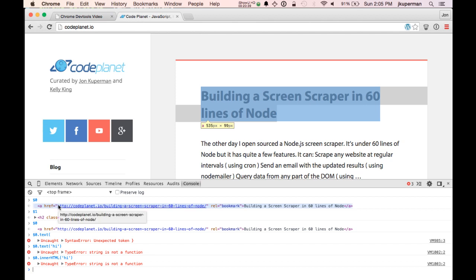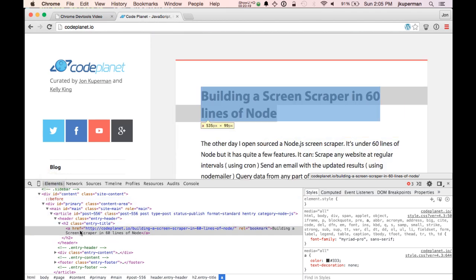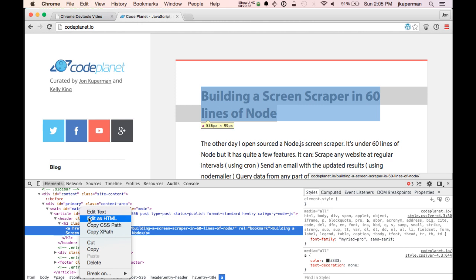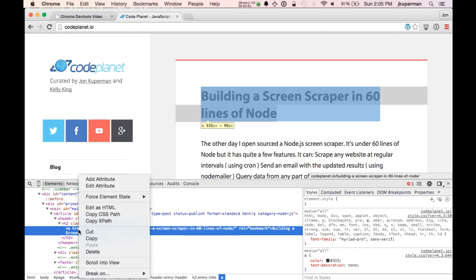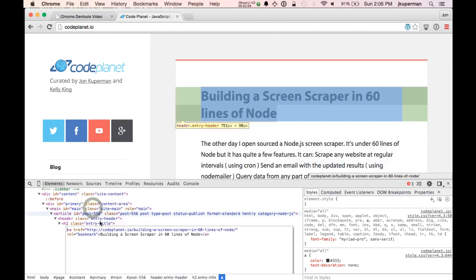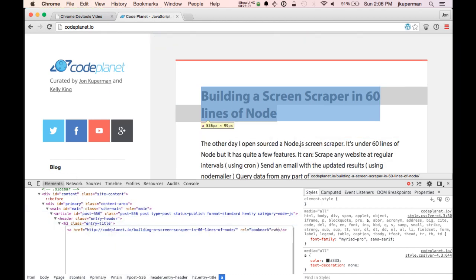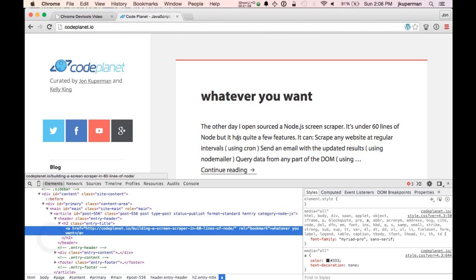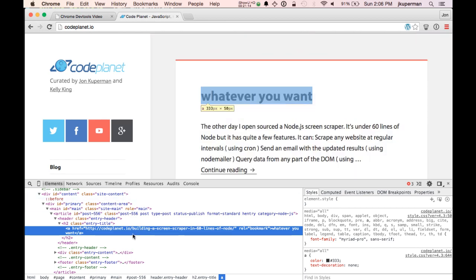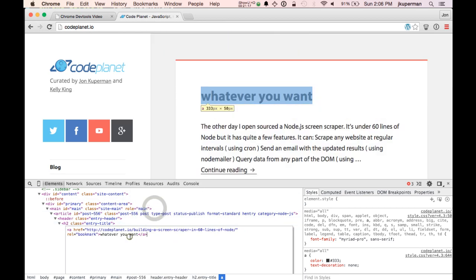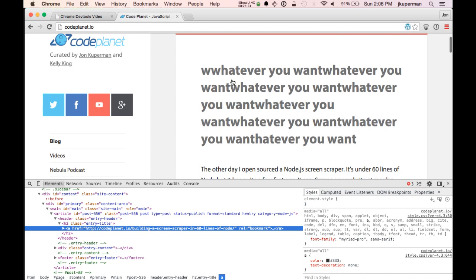Another thing this reminds me of: you can always right-click on any element and choose 'Edit as HTML.' So if you just want to change the text here in real time, you click edit as HTML and then you can do whatever you want. Click outside of it and it'll save. I use this to check things like: I made this design, but what happens if I have a post with a super long title? You can go inline and paste a bunch of text and see what it looks like.